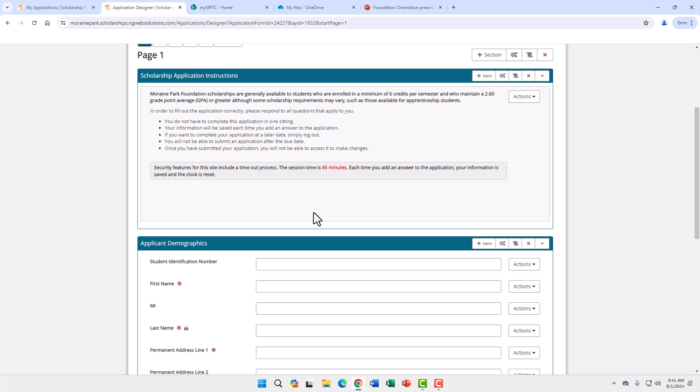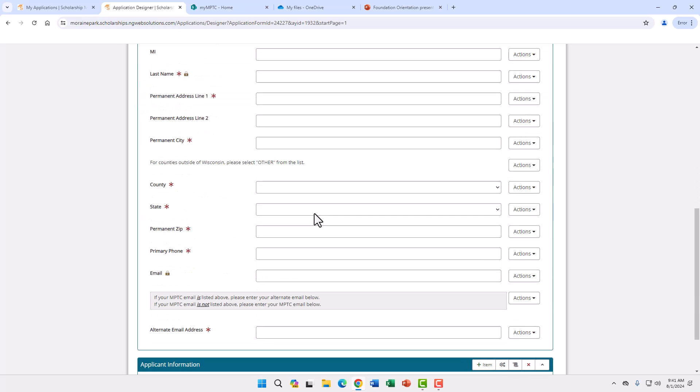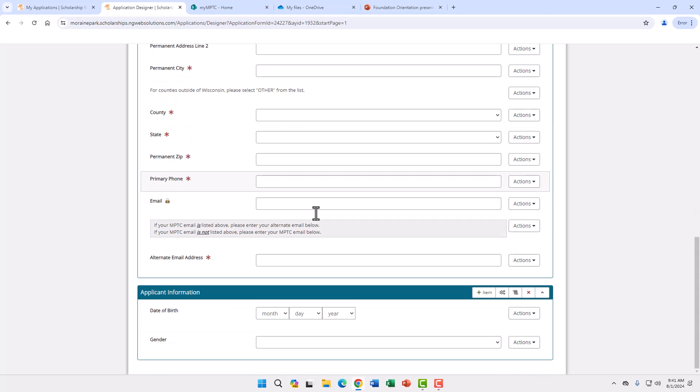On the first page of the application we ask for basic information: name, address, email, and phone number. We prefer that you use your Marine Park student email. We also ask for date of birth and gender. There are some scholarships that have age and gender preferences so please answer these questions.